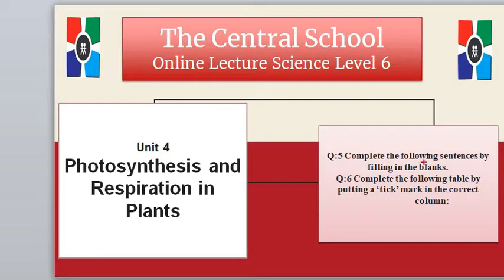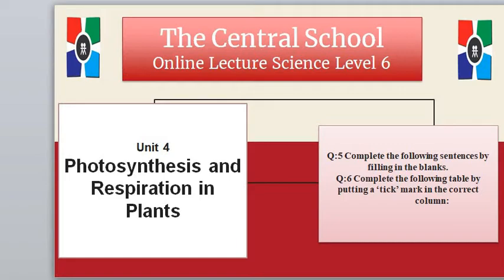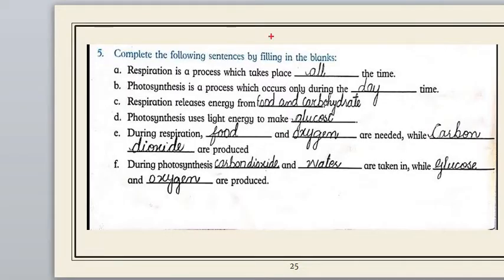Question Number 5 says: 'Complete the following sentences by filling in the blanks.' The next question asks to complete the following table by putting a tick mark in the correct column. Please open your textbook, fill in the blanks, and then tick the mark in the correct column. Before starting, kindly subscribe to our YouTube channel and press the bell icon.